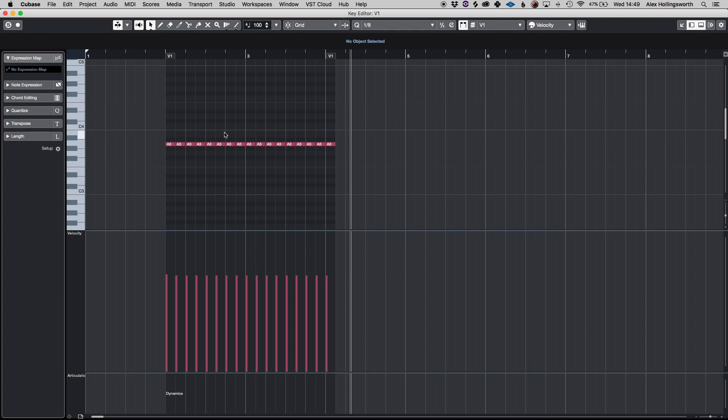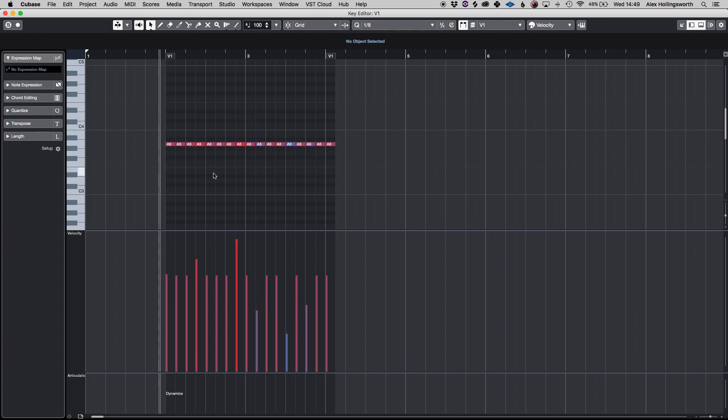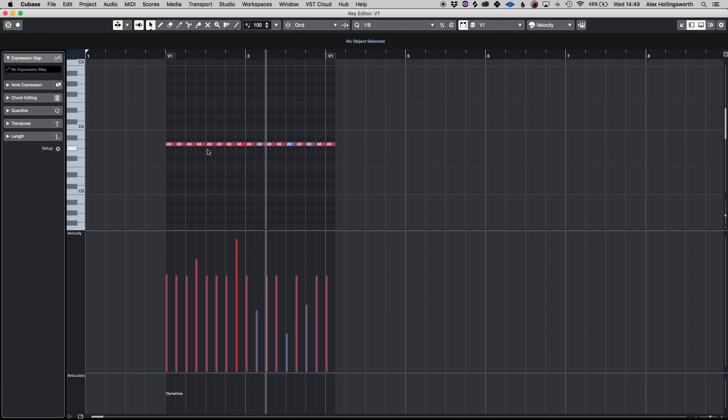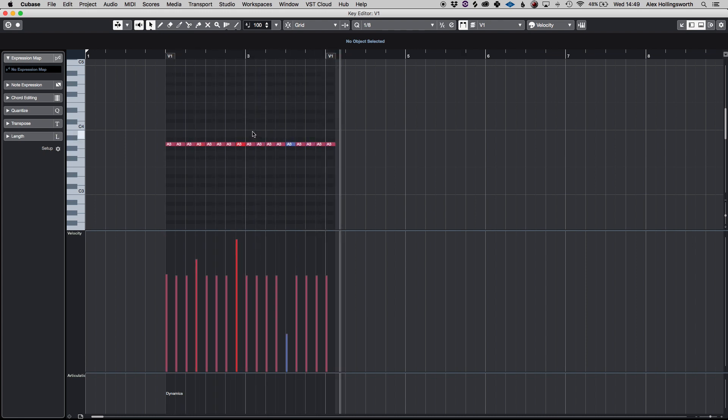Now the first thing that you can do which is a useful key command is pressing command and shift and going on any MIDI note and that can increase or decrease the velocity. So if I do that to a few of them which is very quick and useful.